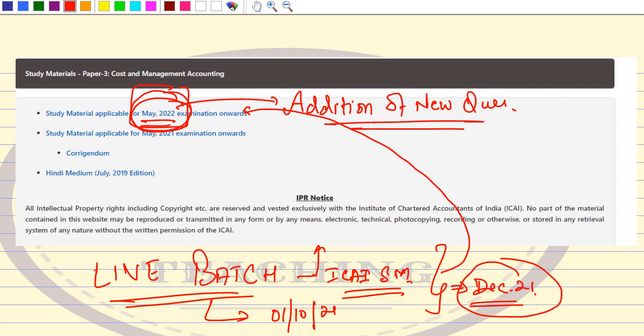This is a golden opportunity — the May 2022 module with all new questions. There was a question in the live session: if a question from December 21 module is deleted in May 2022, I will still cover it from the December 21 module, because each and every question is important. So we have a wide range of questions and will cover everything comprehensively.